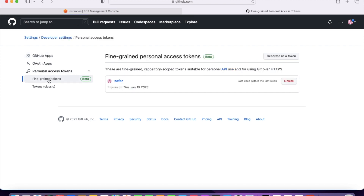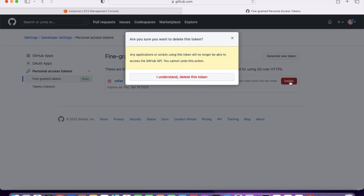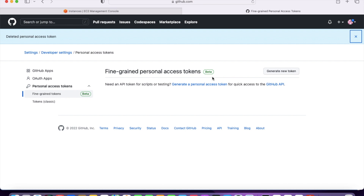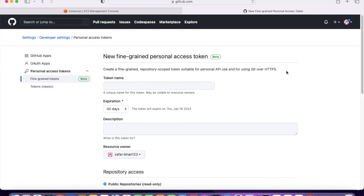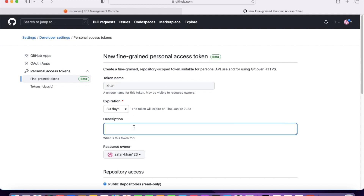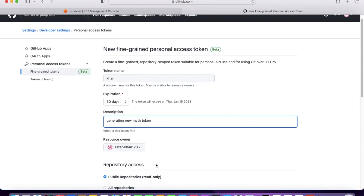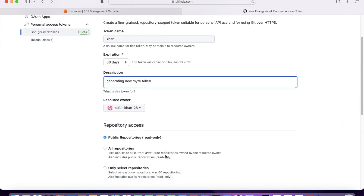I am using Personal Access Tokens. Under Personal Access Tokens there is the fine-grained token option. Click on it and select 'Generate new token.' Put a token name — I am putting 'khan' — set the expiration to 30 days, add a description like 'generating new auth token,' and set the resource owner to your username.